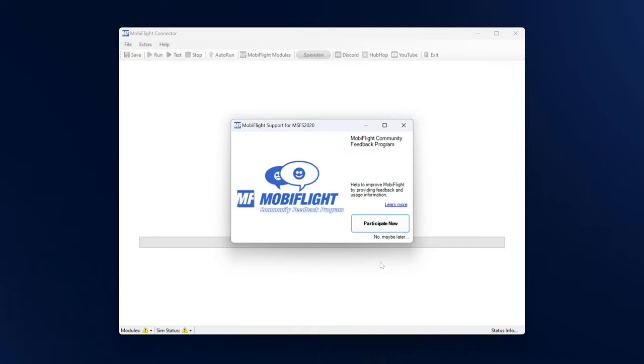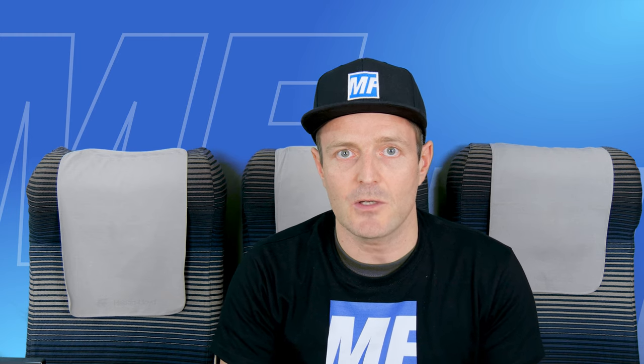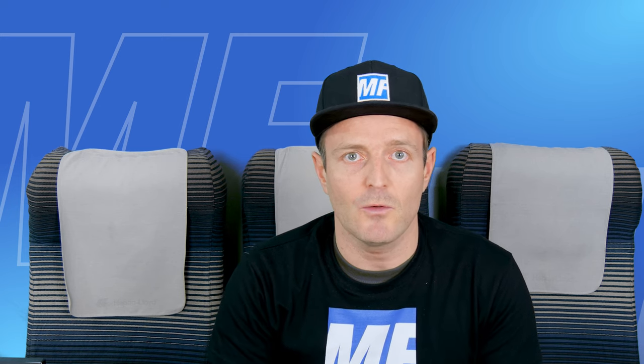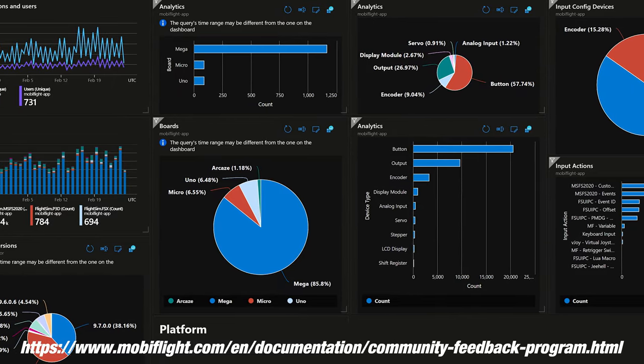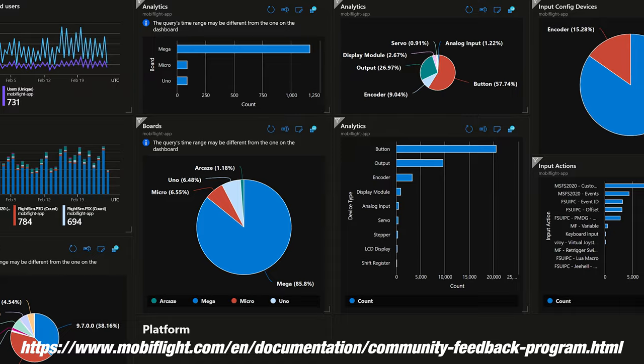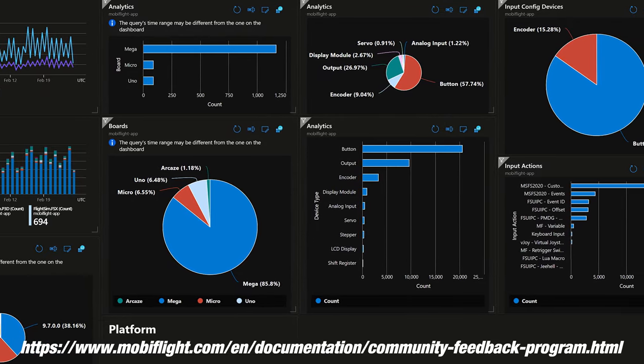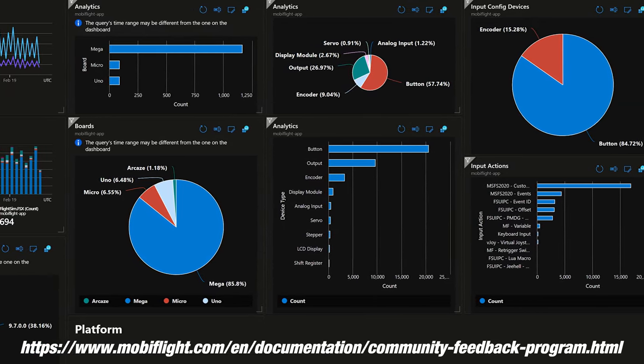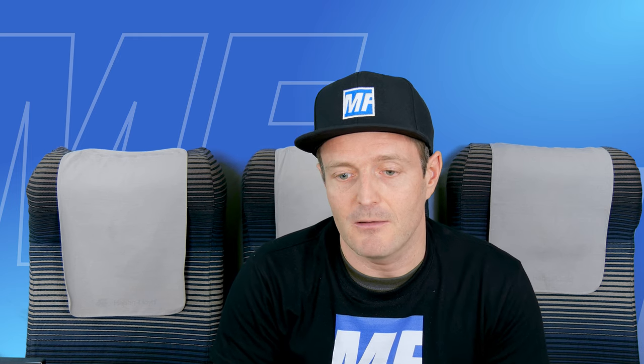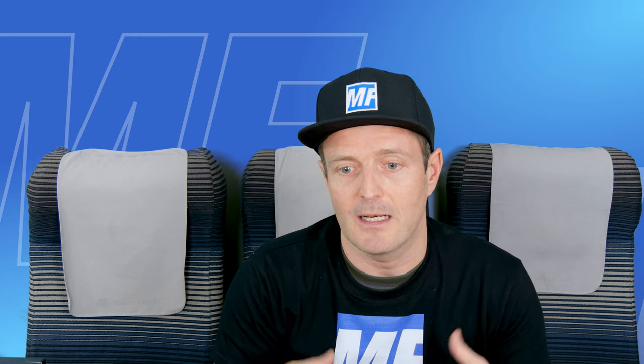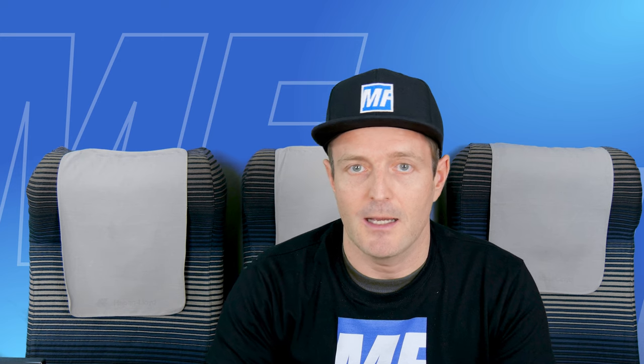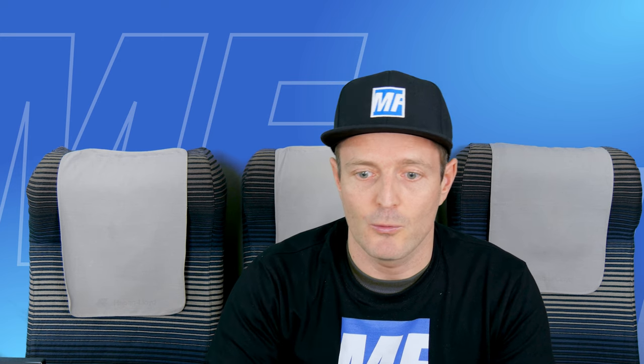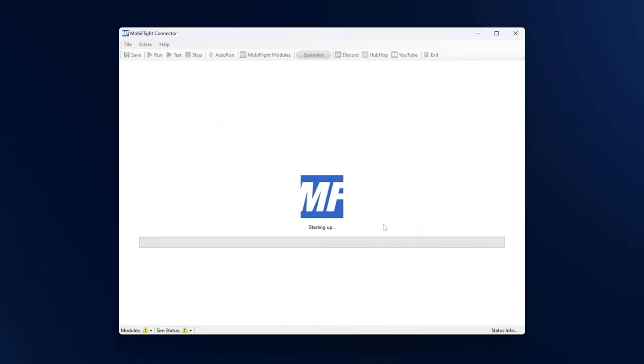This is also an interesting screen. It tells us about the community feedback program and it's an awesome program. It allows me to collect some of the usage data so that I can learn better of how you guys are using MobiFlight - how many boards you have connected, what devices you're typically using, how big your configs are. That's just very nice for me so that I can focus on the right areas where I can improve and work on. So please participate if you don't mind.